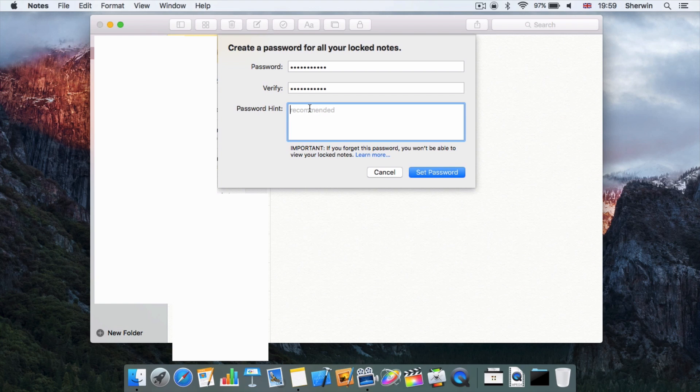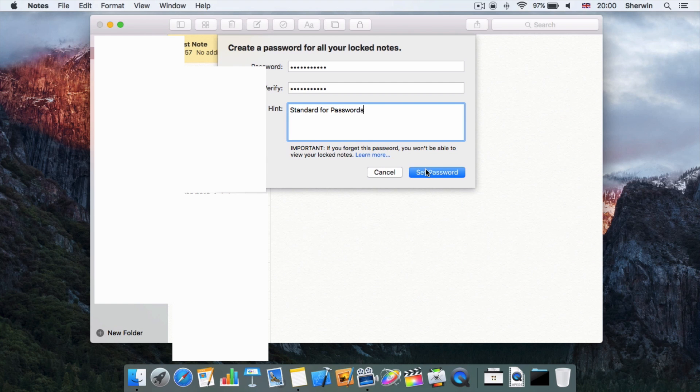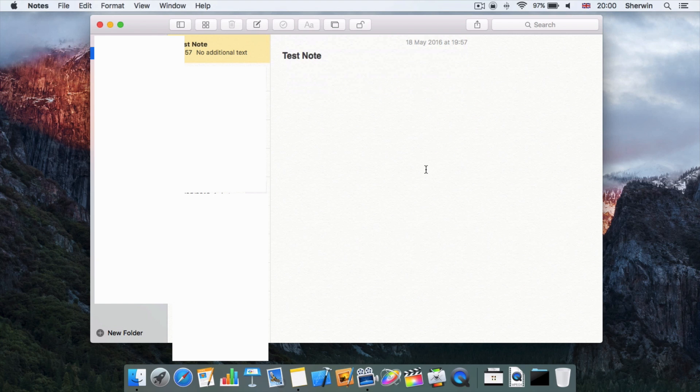This is obviously recommended, as it says on the screen, because if you do forget the password, you won't be able to view your locked notes. So that is something to bear in mind. I'm just going to put 'standard for passwords' as my hint.